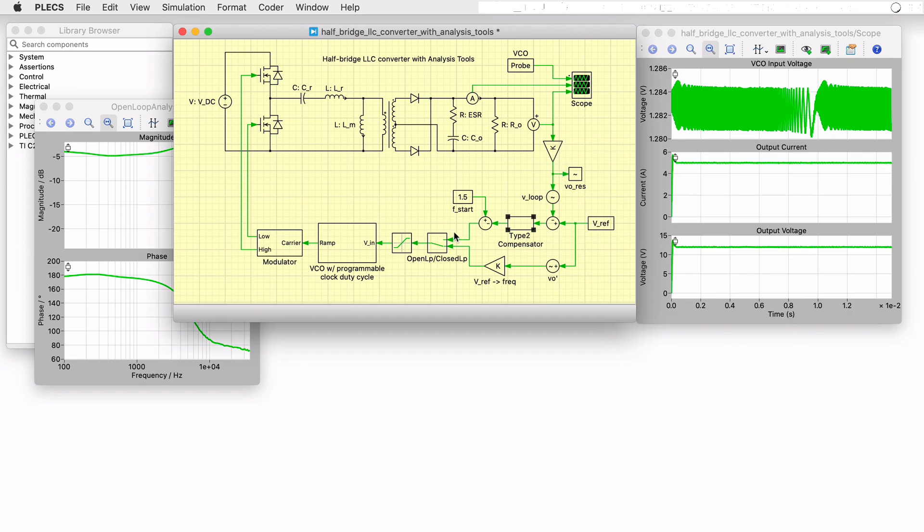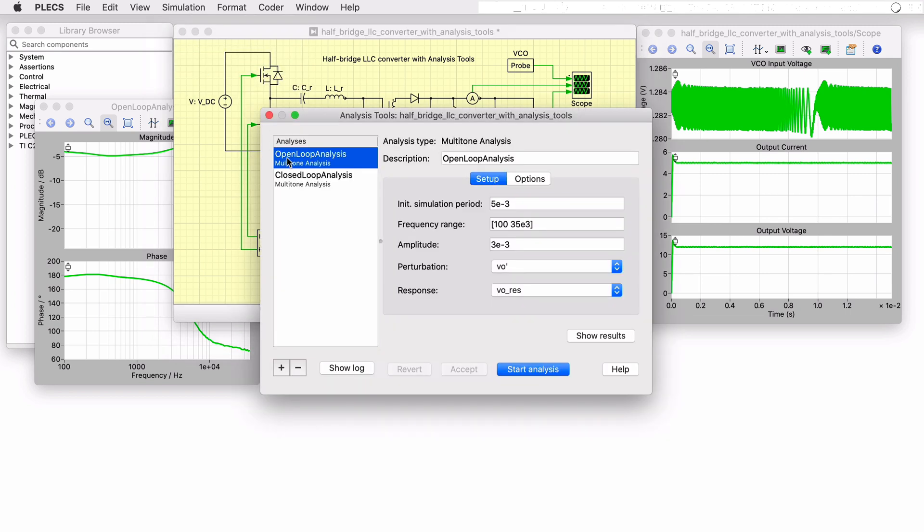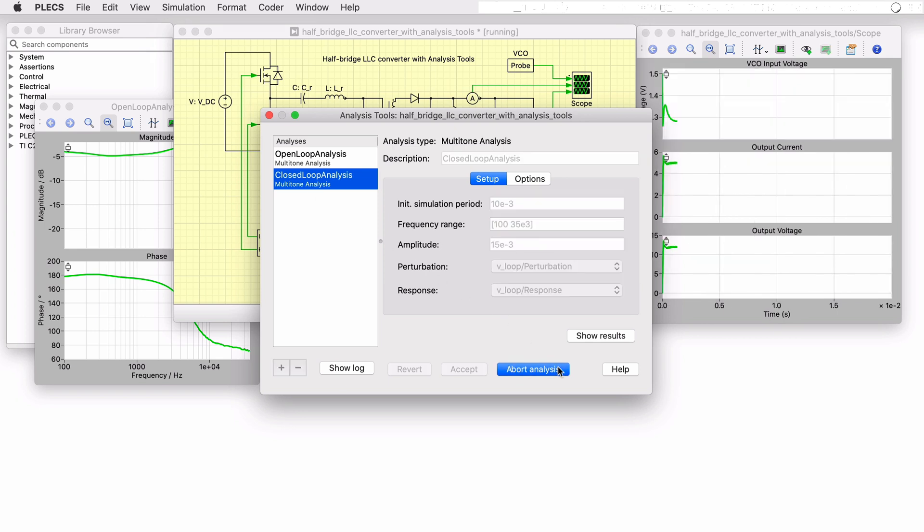By double-clicking on the manual switch, we now configure the model for closed-loop control operation and include the compensator in the feedback path. A new transient simulation will produce waveforms that look similar to the open-loop case, but more importantly, running a new analysis to obtain the transfer function of the closed-loop system will allow us to determine the system's stability.